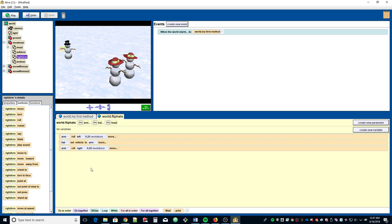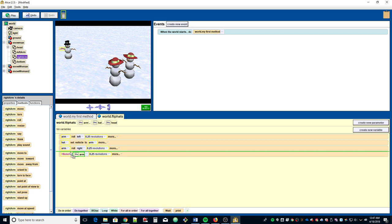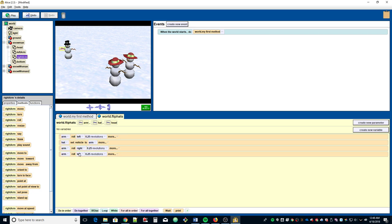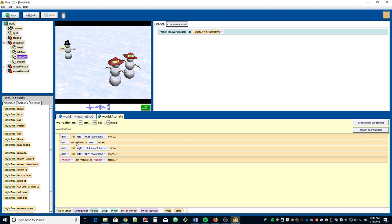Now we need to put the hat back. We can take all three actions and repeat them. Copy the first one and drag it back down — arm roll left — rolling it back up to his head. Then copy the second line and drag it down.